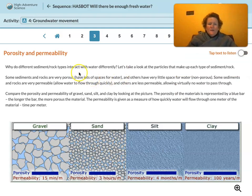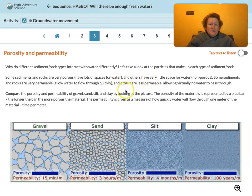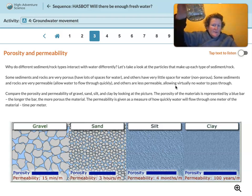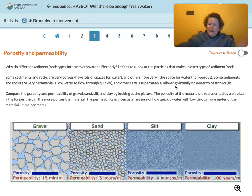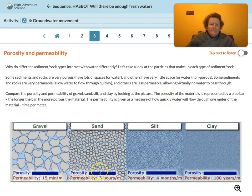Why do different sediment or rock types interact with water differently? Let's look at the particles that make up each type. Some sediments and rocks are very porous — they have lots of spaces for water. Others have very little space and are non-porous. Some sediments and rocks are very permeable, allowing water to flow through very quickly, while others are less permeable, allowing virtually no water to pass through. For example, glass isn't permeable — you can fill a glass with water and it doesn't leak out. Compare porosity and permeability of gravel, sand, silt, and clay by looking at the picture. The porosity is represented by a blue bar; the longer the bar, the more porous. The permeability is measured as how quickly water flows through one meter of the material.